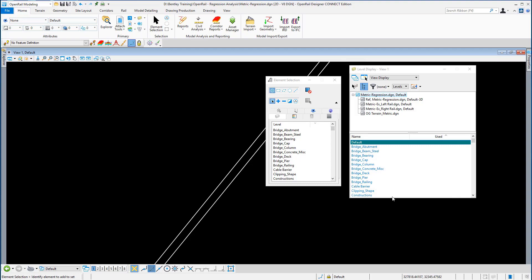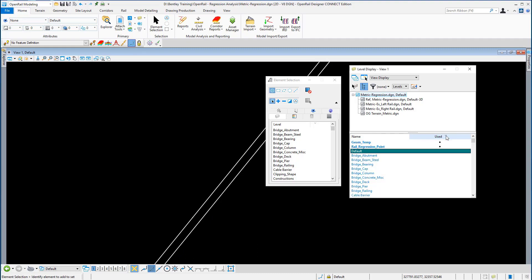If you now on the level display panel select the used, you can see that the used level is now rail regression point. So all those points have been transferred from the default level to the rail regression point level.